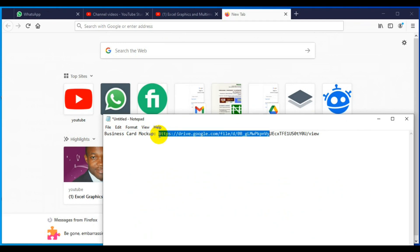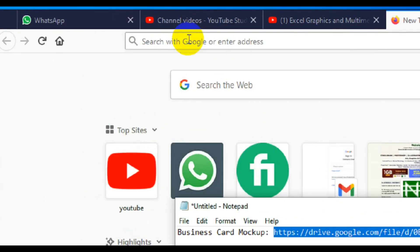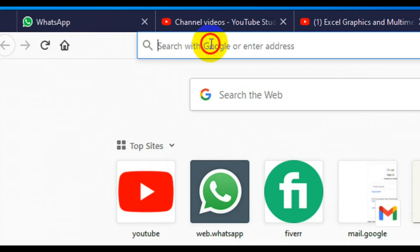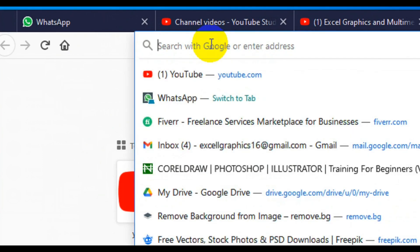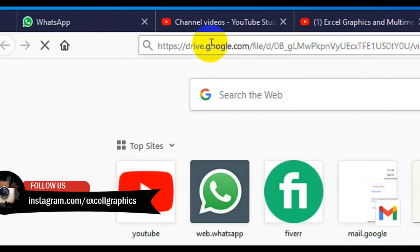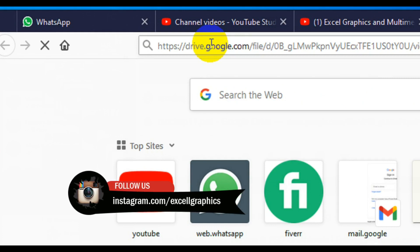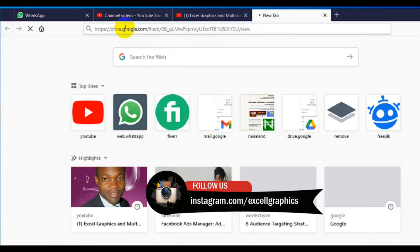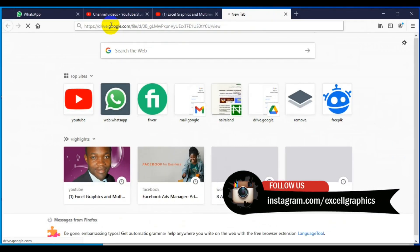This is the download link of the file. I'll come to the address bar, click here, press paste, then press Enter on my keyboard to load the file.